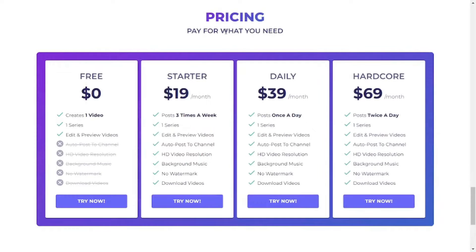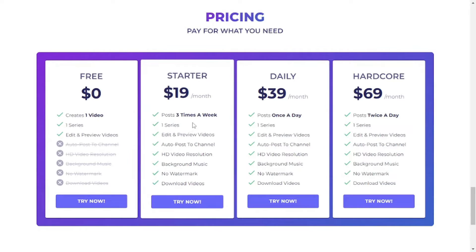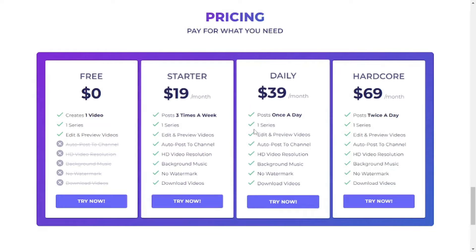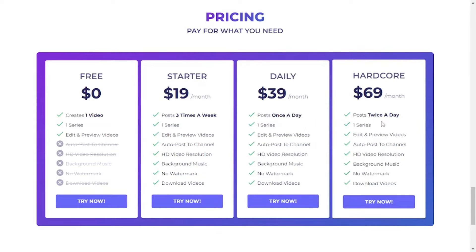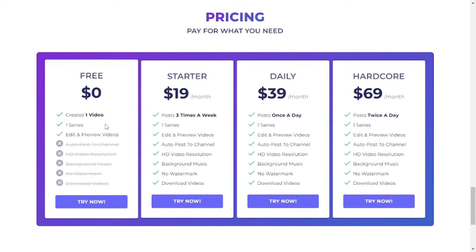First, let's look at the pricing plans. The free plan gives you one video and one series — you can edit and preview, which is limited but enough for experimentation. The startup plan lets you post three times a week with one series. The daily plan lets you post once a day, and the hardcore plan lets you post twice a day, which is the best but most expensive plan. We're going to test this tool on the free plan.